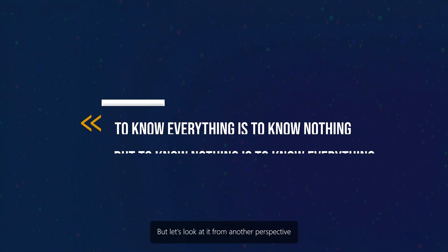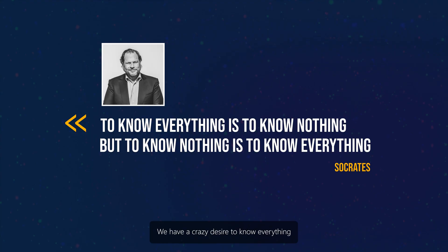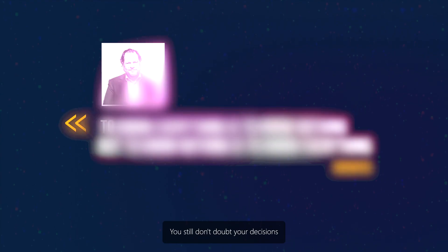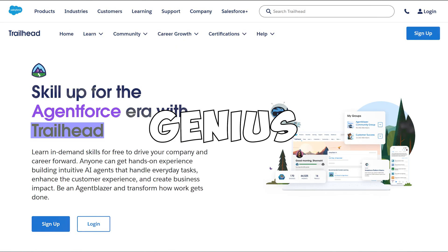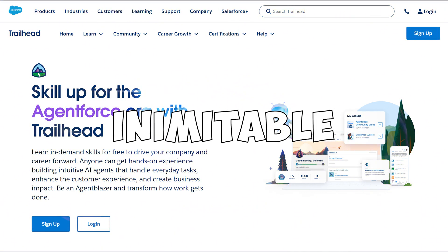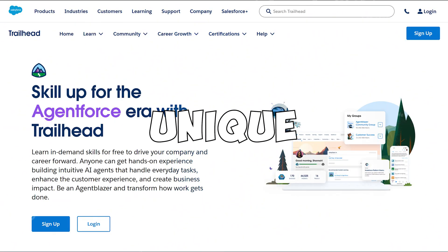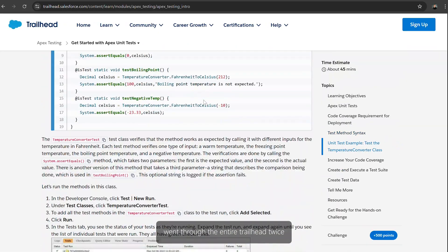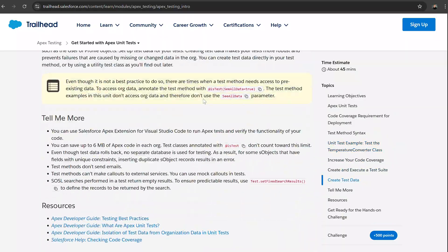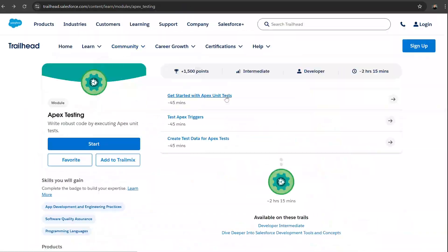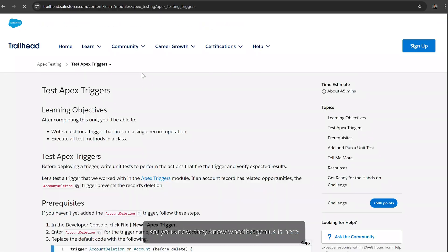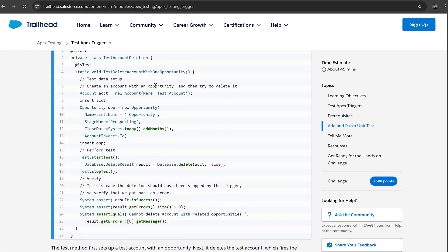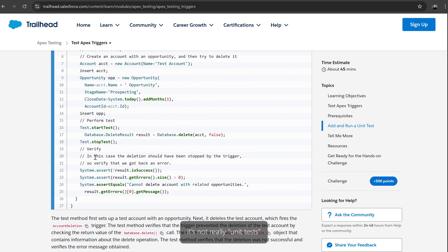But let's look at it from another perspective. You have a crazy desire to know everything. You still don't doubt your decisions because you have a strong Trailhead base. You're a genius — unsurpassed, inimitable, irreplaceable, unique. You learned unit tests yesterday, went through the entire Trailhead twice — no, five times. You read it to your son like a lullaby at night. The next day you explain it to your colleague so they know who the genius is. There's just one problem: it's not really unit tests, it's integration tests.